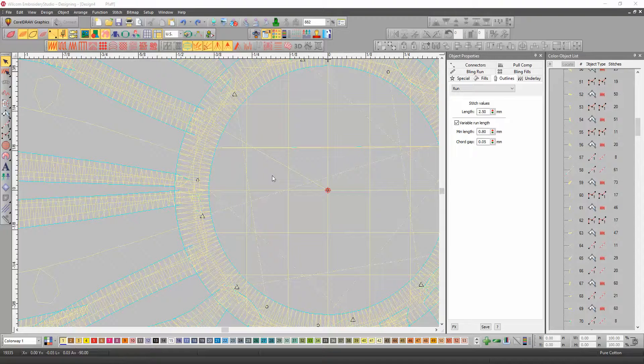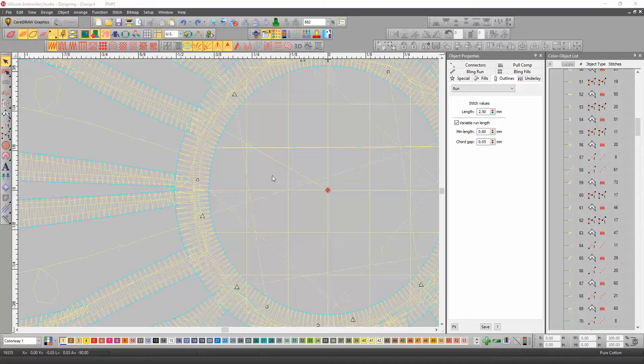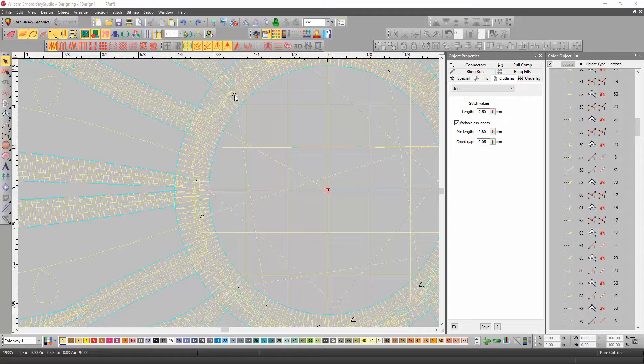Okay, the easiest way to do this, this is the trim you're wanting out of there, and you don't want it to do the long stitch down to here, because that's the next object.